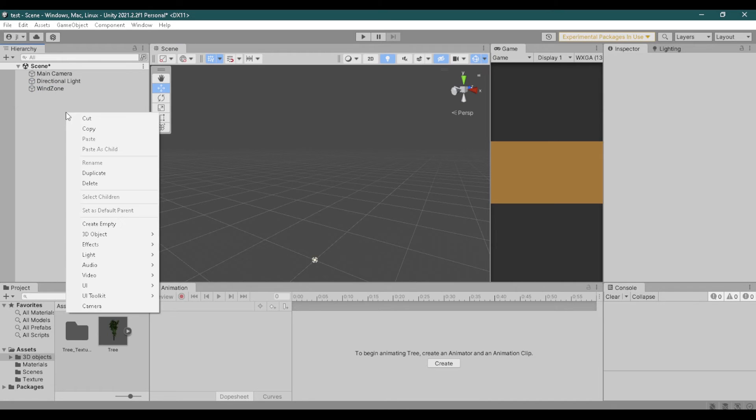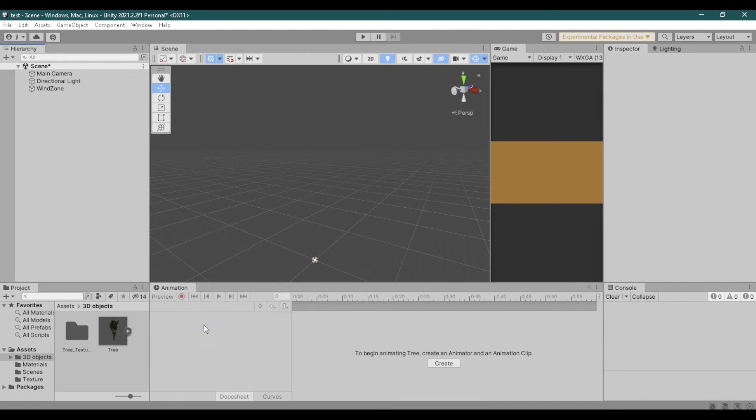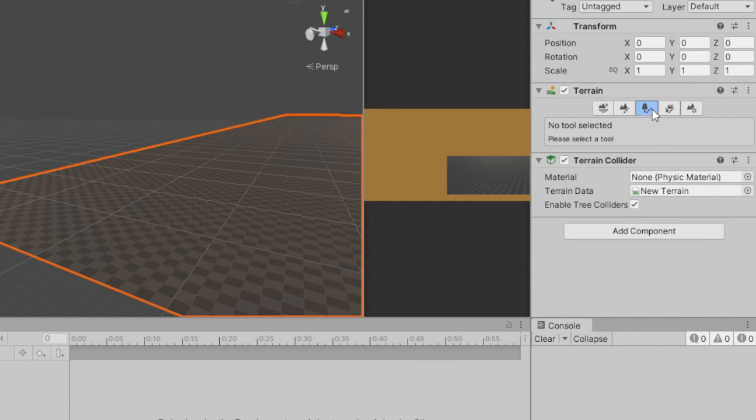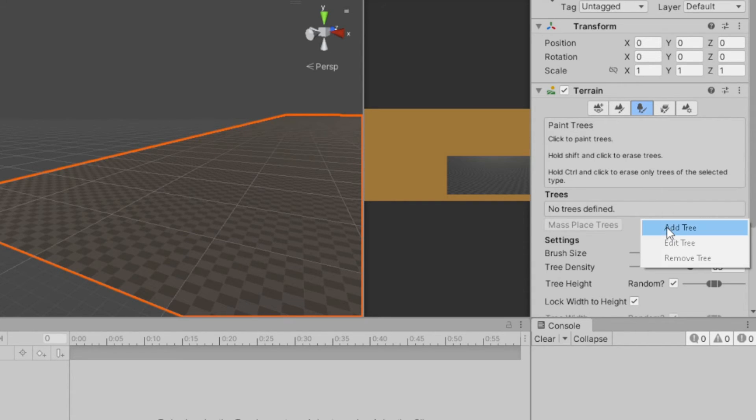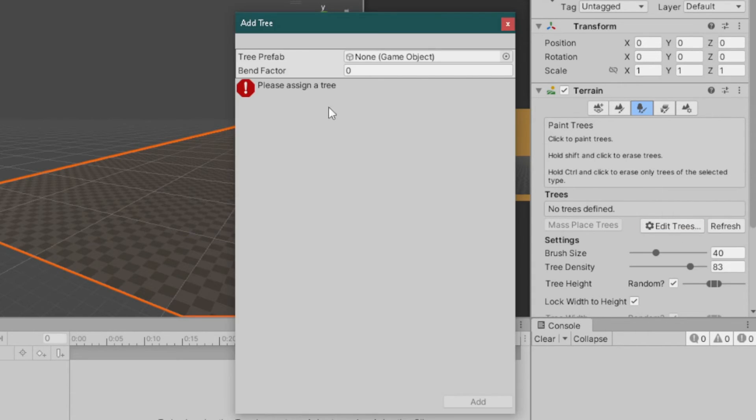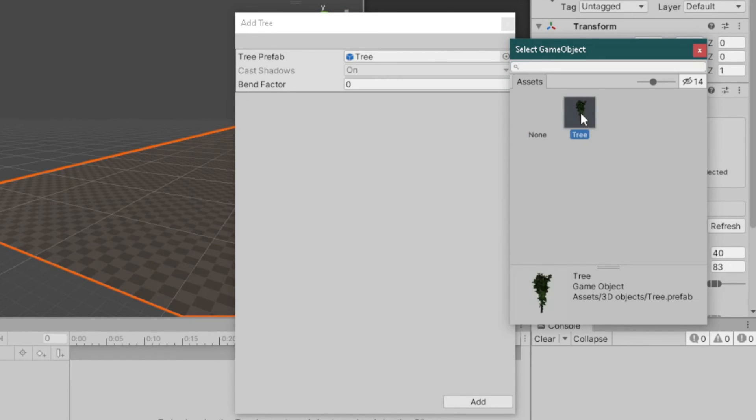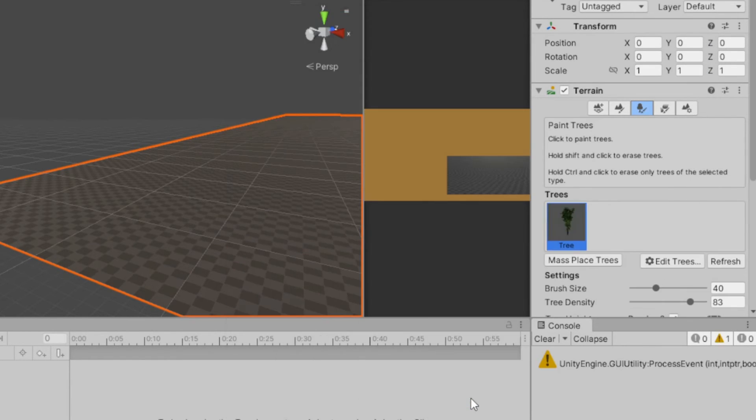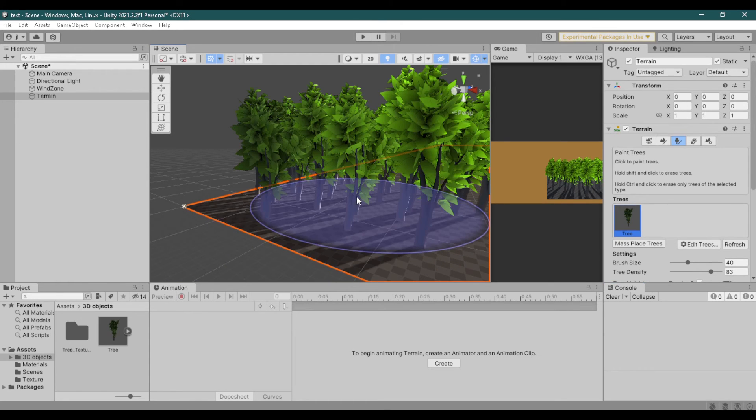Now let's try putting it on a terrain. Create a terrain. Go to paint trees. Edit trees. And add tree. Assign the tree that we just created then add. And start painting your trees.